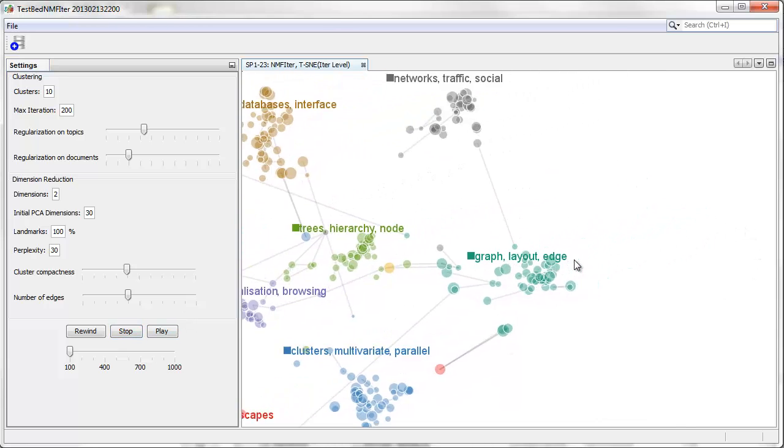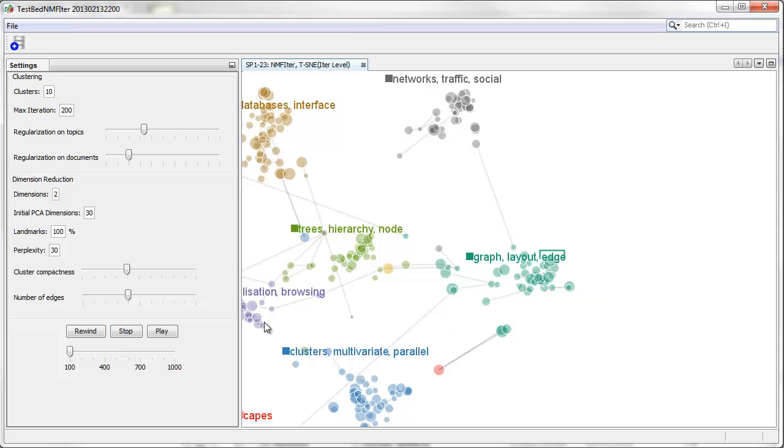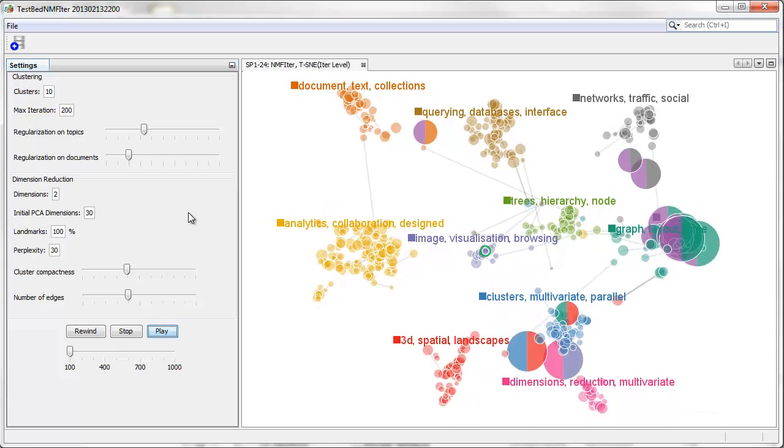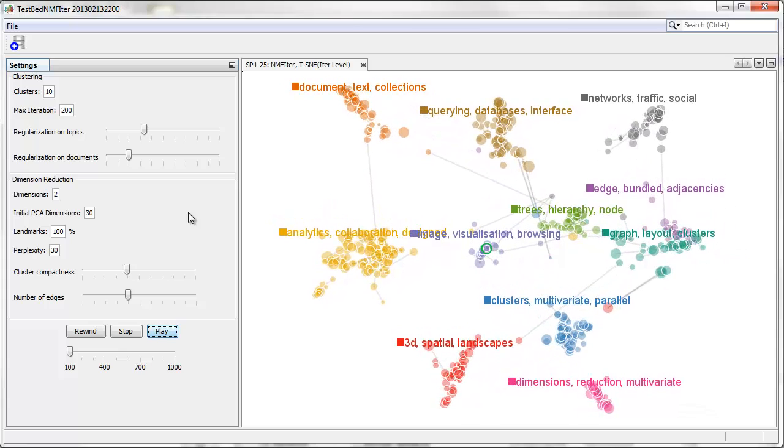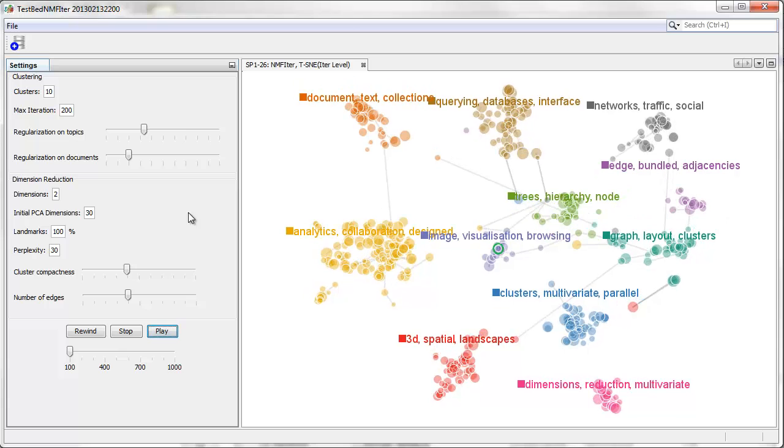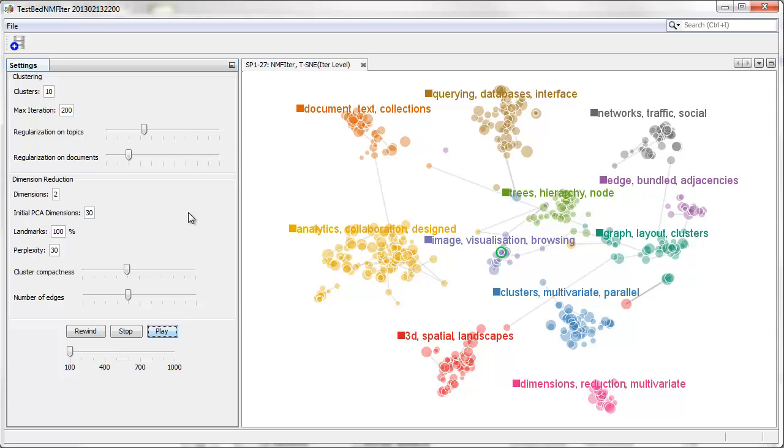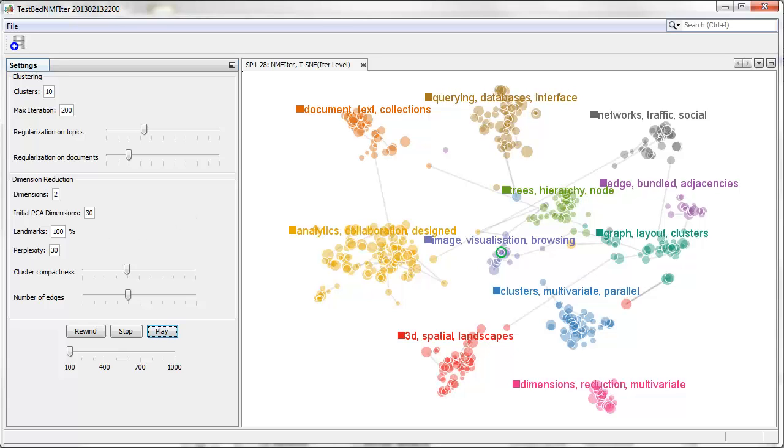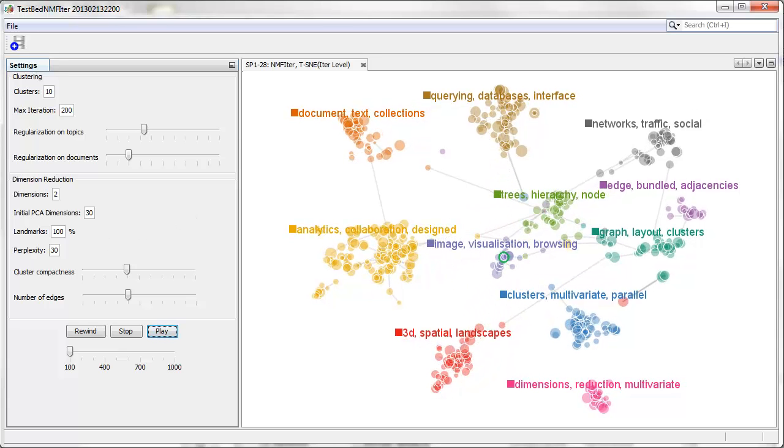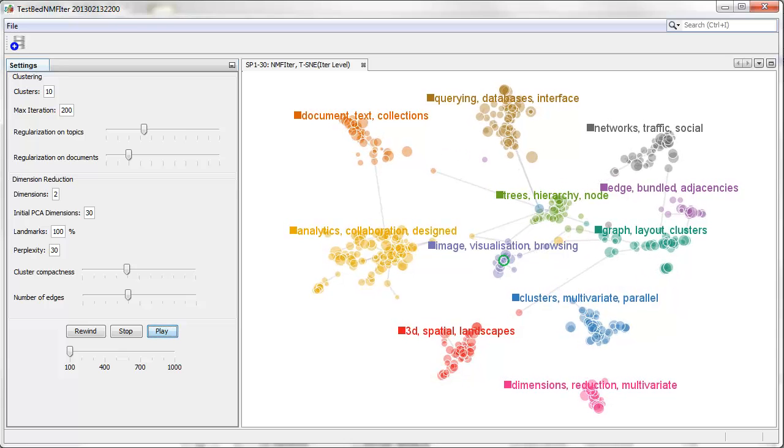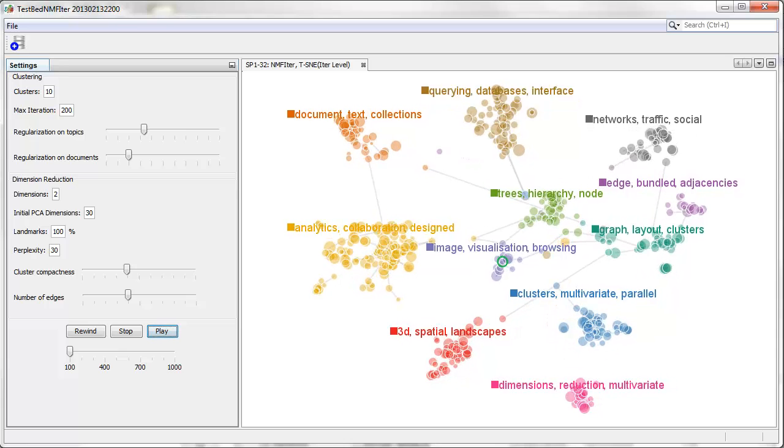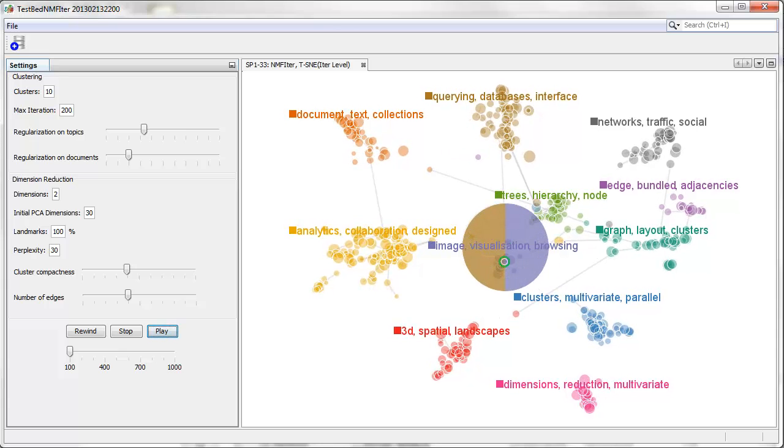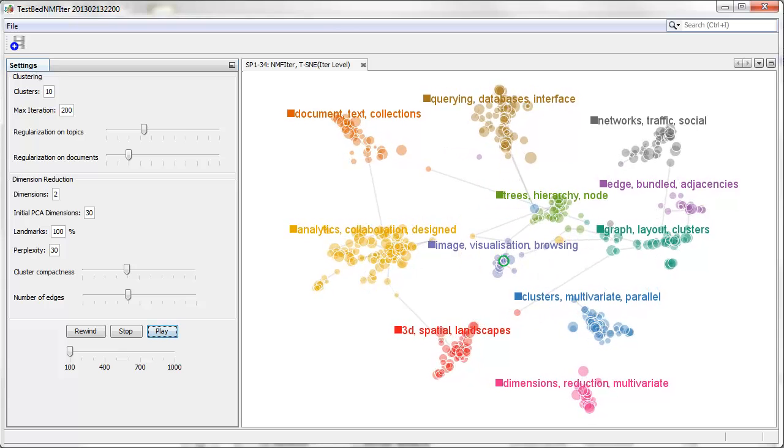Last, we focus on the keyword edge and perform keyword induced topic creation to look into the research about the edge in the context of graph visualization. Interestingly, the second and third terms in this newly created cluster are bundled and adjacencies, which indicates that the edges in the graph are mainly used to represent the adjacencies and the edge bundling is one of the main research topics in the visualization area.